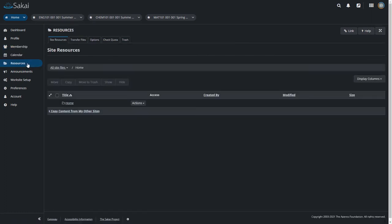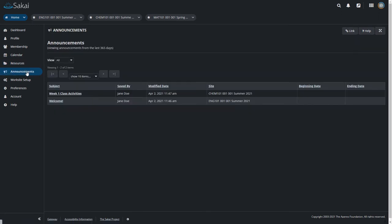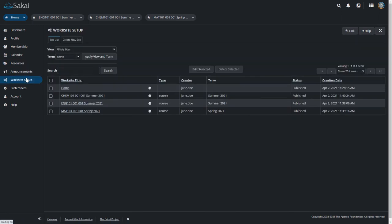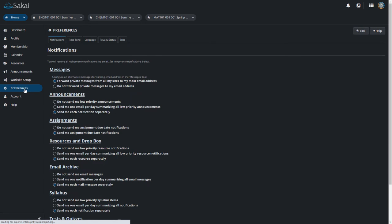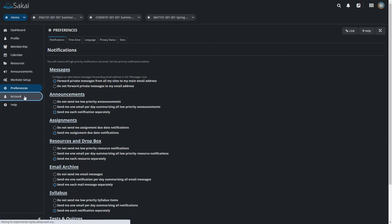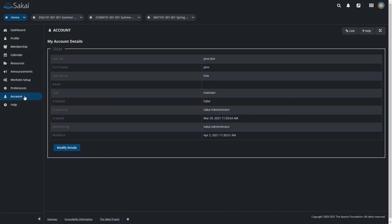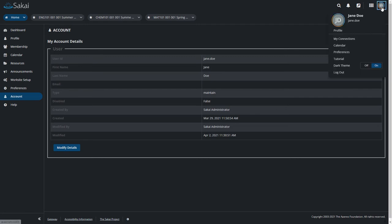Plus, it looks pretty cool. If your computer operating system is set to dark mode, Sakai should detect that preference and default to dark theme automatically. However, you can always turn it on or off manually from the profile menu.